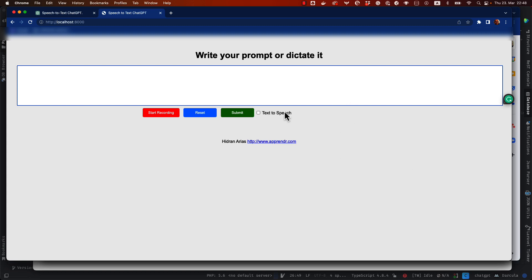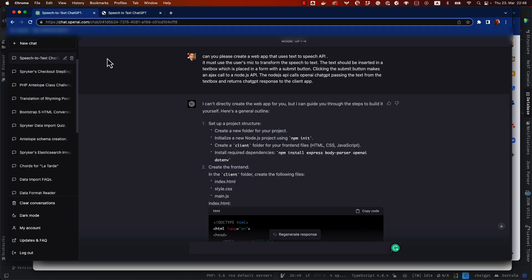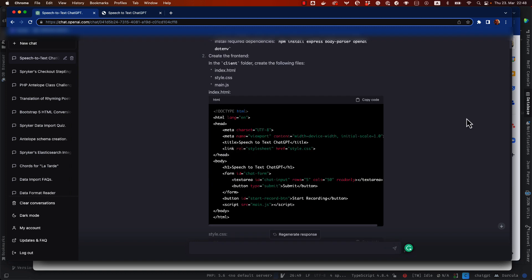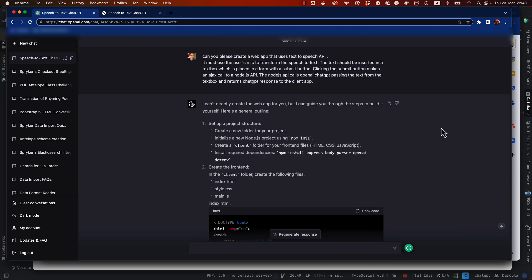All the code that I'm going to show you was created by ChatGPT. I'm going to show you here all the questions that I asked in order to create all of this.